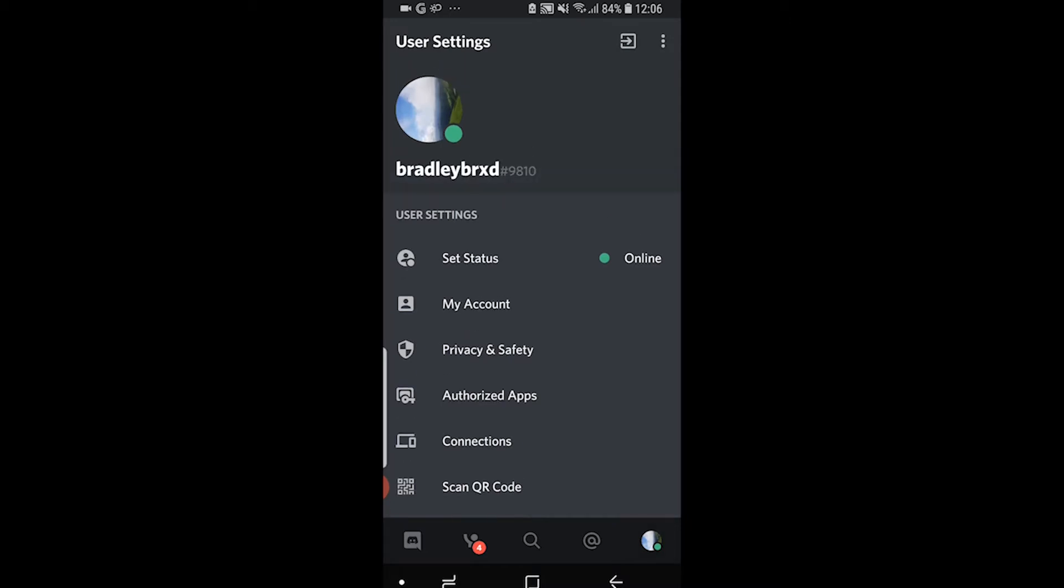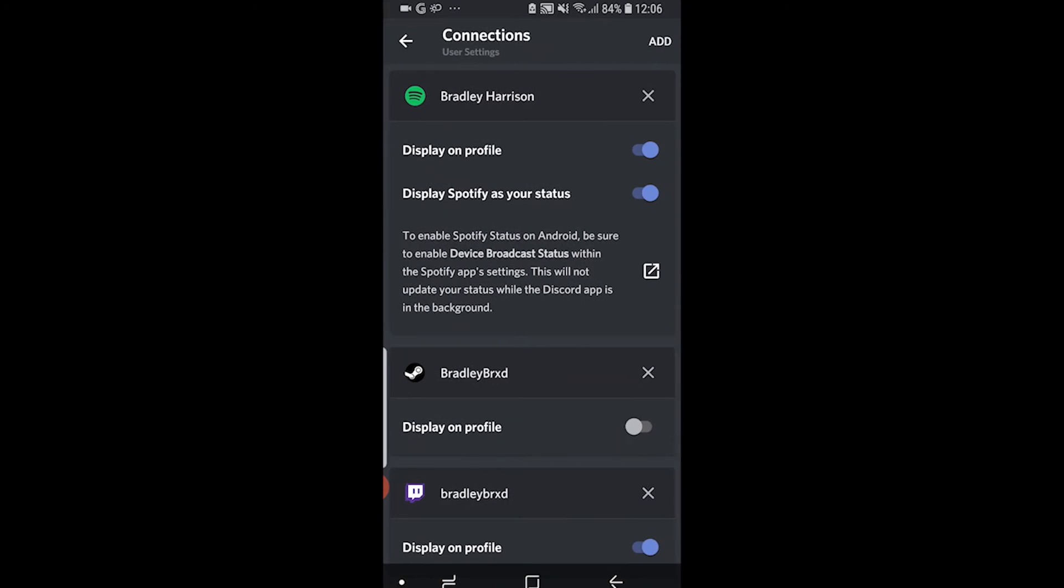Once you're here, you can then click on connections and here you can add a new connection by clicking on add in the top right hand corner.